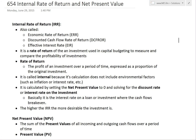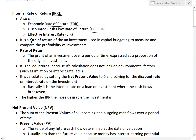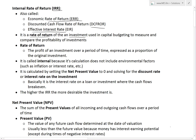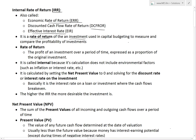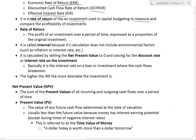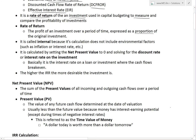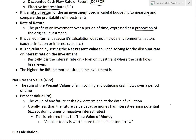Basically, the internal rate of return, or IRR, is also called the economic rate of return (ERR), discounted cash flow rate of return (DCFOR), or the effective interest rate (EIR). It's a rate of return of an investment, used in capital budgeting or any project you're trying to finance to see whether it's profitable or not. It's called internal because its calculation does not include environmental factors such as inflation or interest rate — it's purely based on the cash flows given per year.